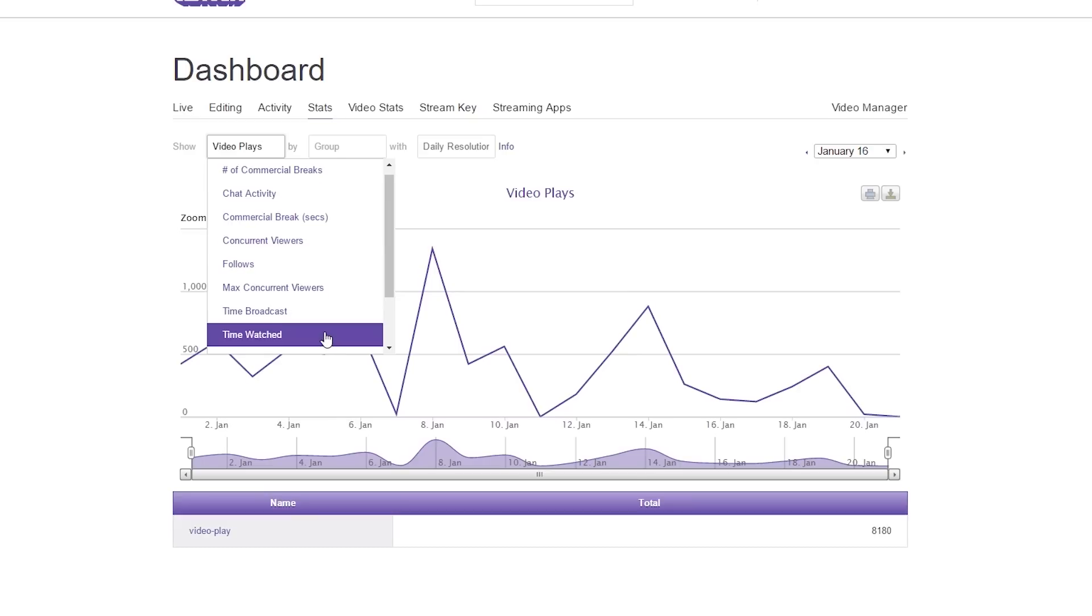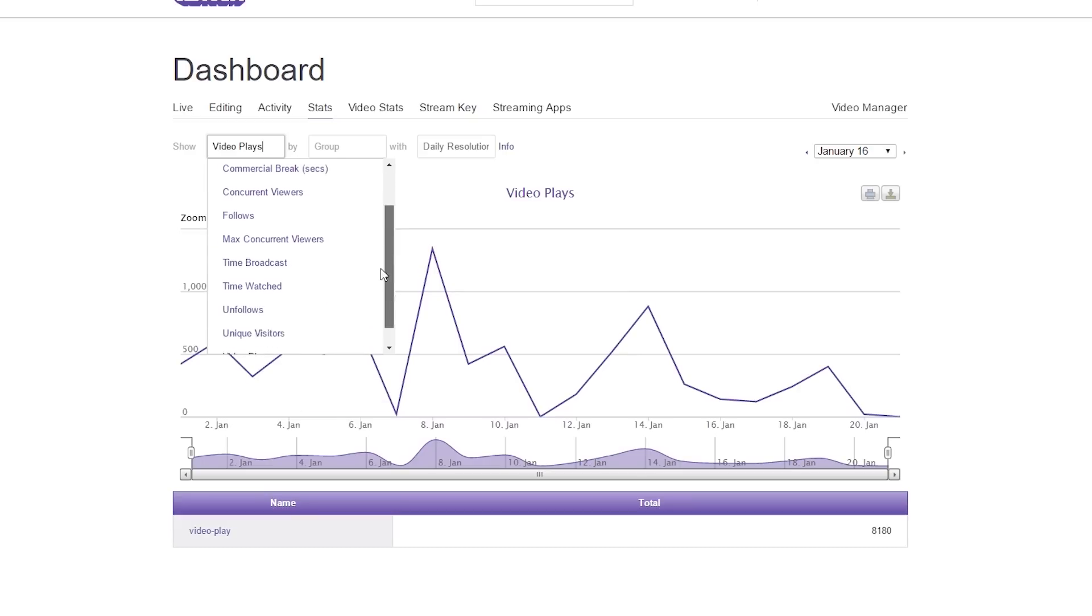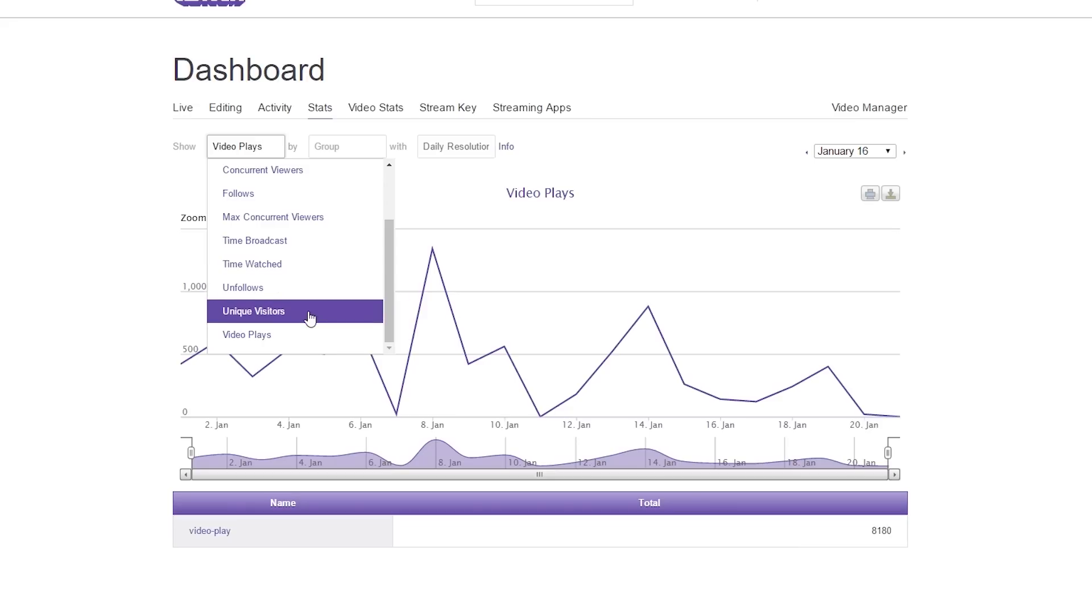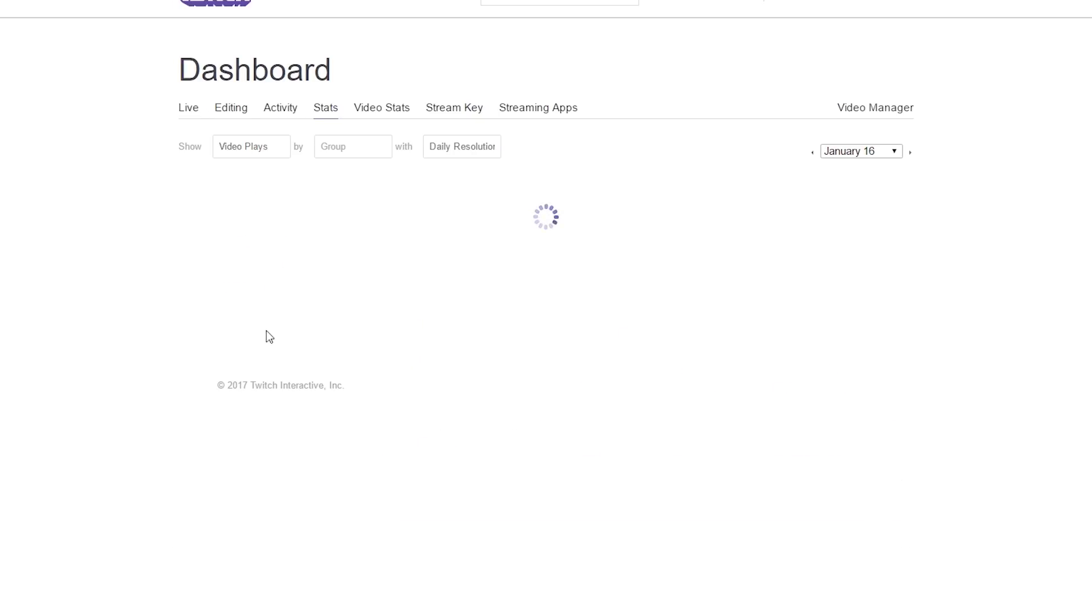And if we continue scrolling down, you'll see there's unfollows, unique visitors, and video plays. For this video at the moment, we're going to concern ourselves with video plays and come back to the other ones.